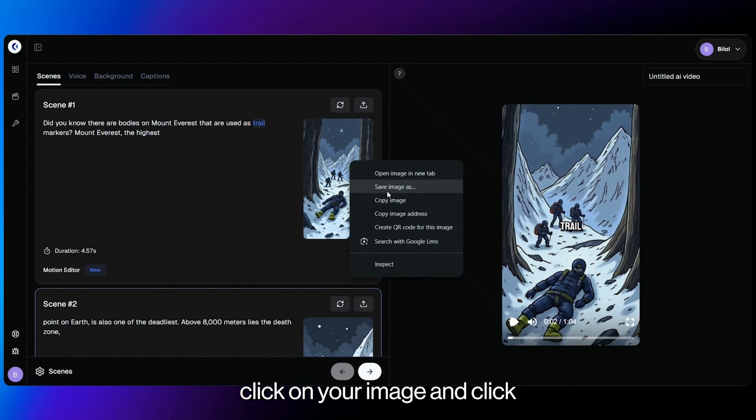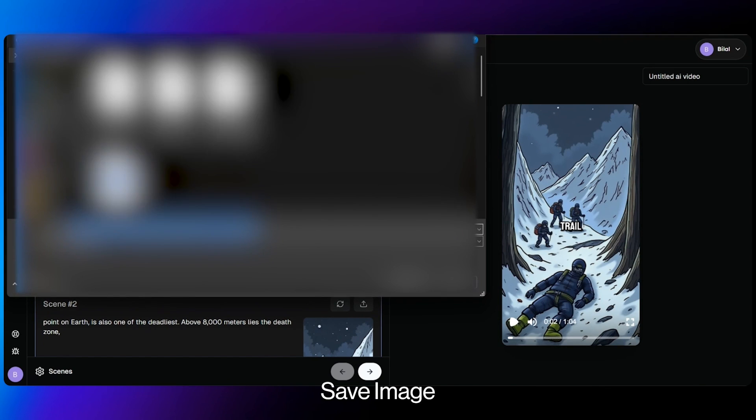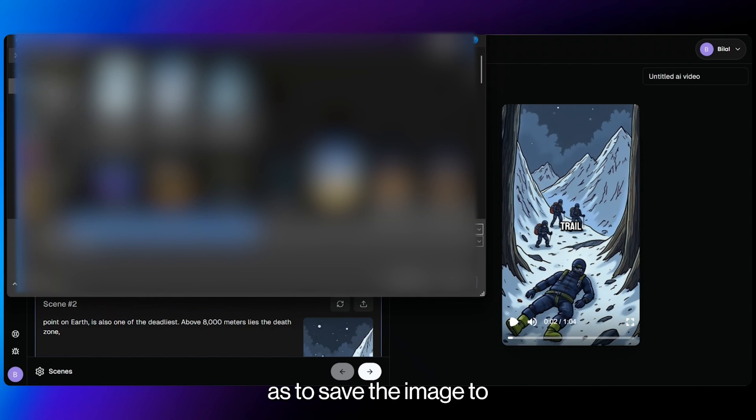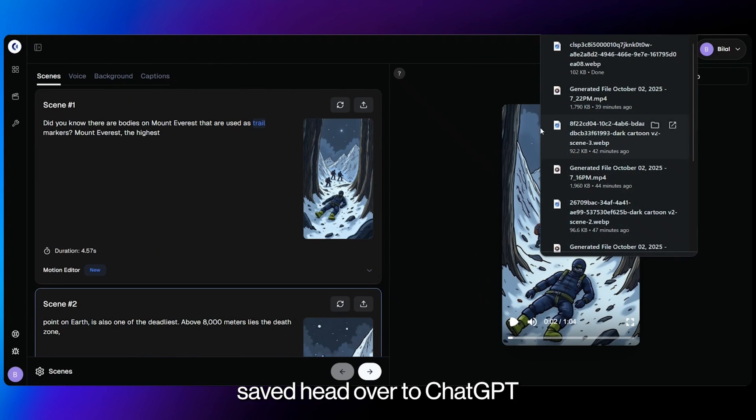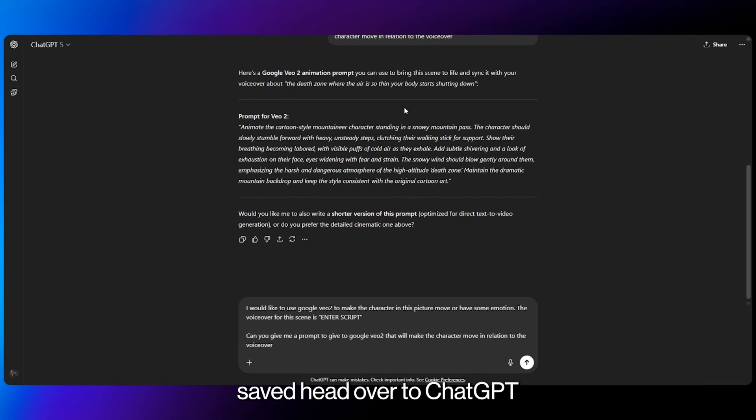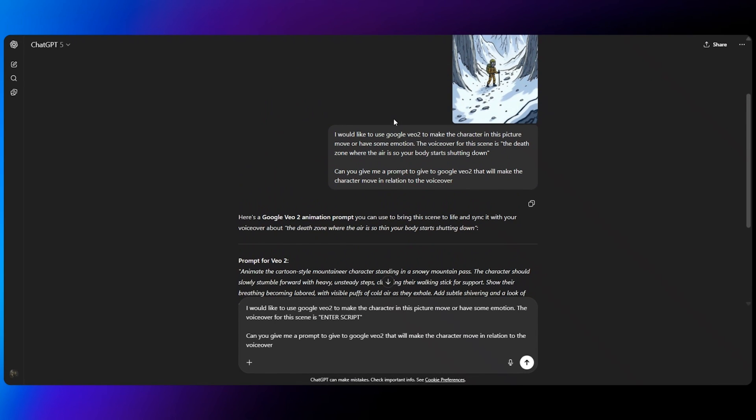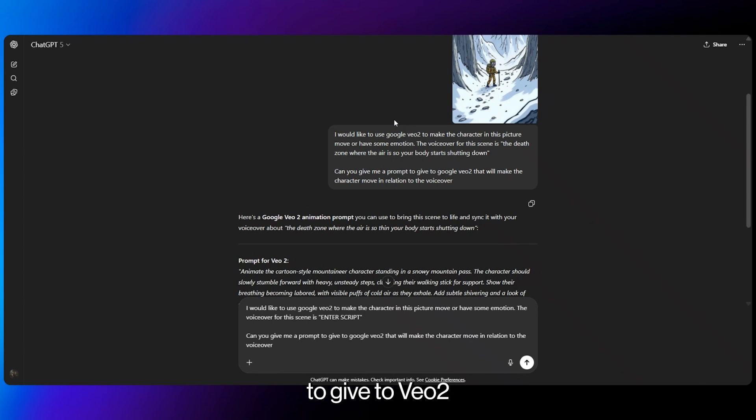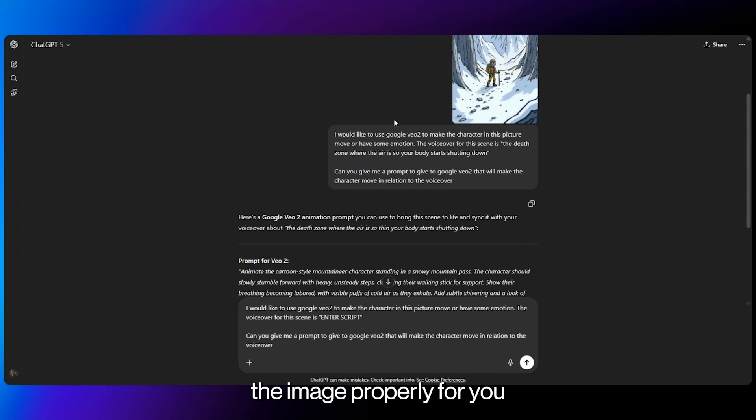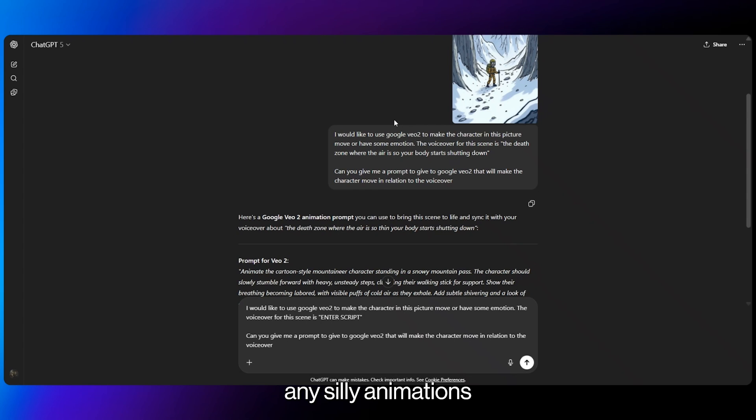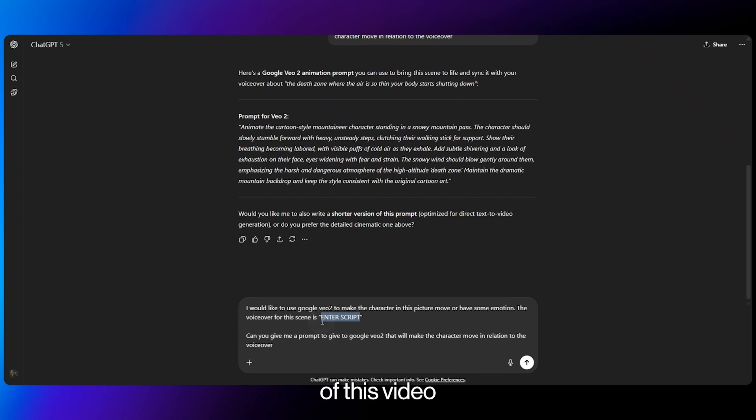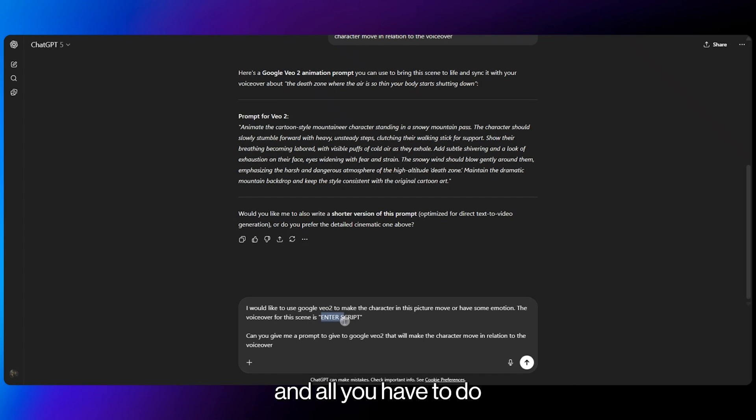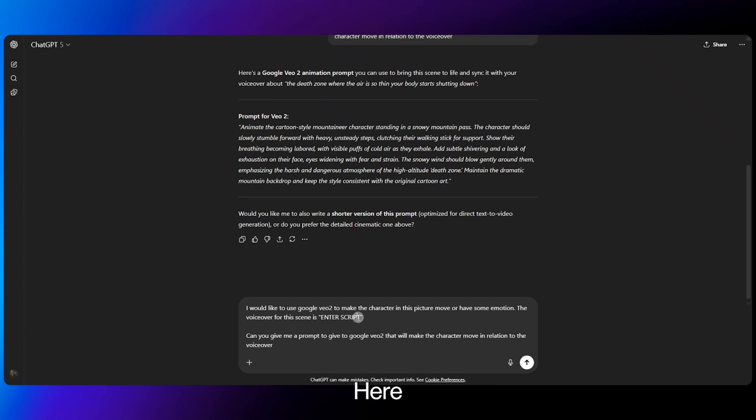And to add movement, this is the steps that we need to take. So right-click on your image and click save image as. So save the image to your files on your PC. Once it's saved, head over to ChatGPT. This is where you're going to get a really good detailed prompt to give to VO2 so that it can animate the image properly for you and not add any silly animations. I will leave this prompt for ChatGPT in the description of this video for anyone to use.